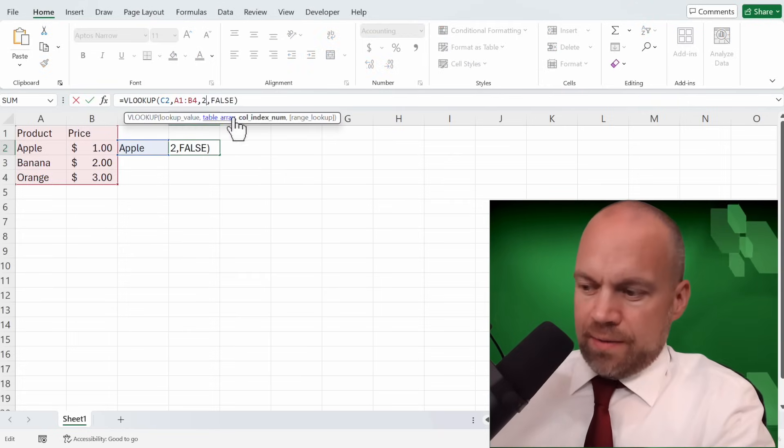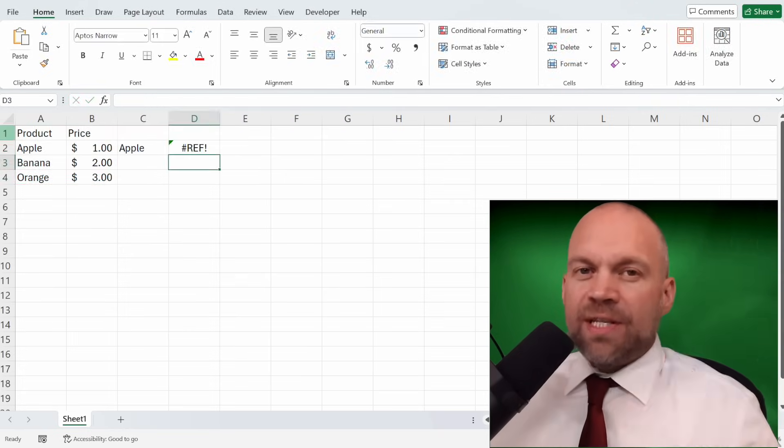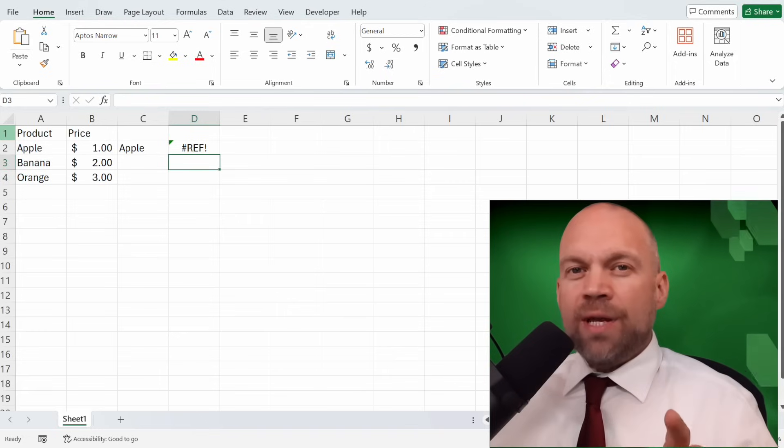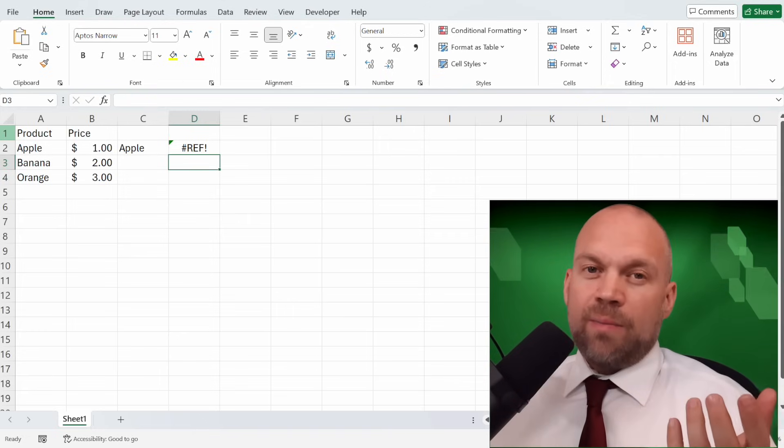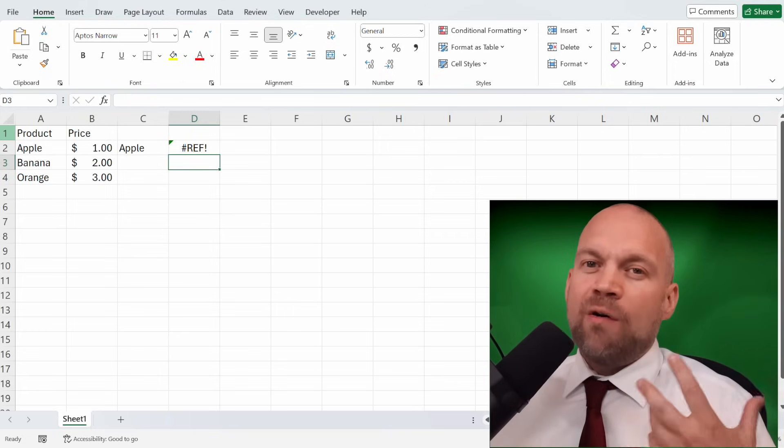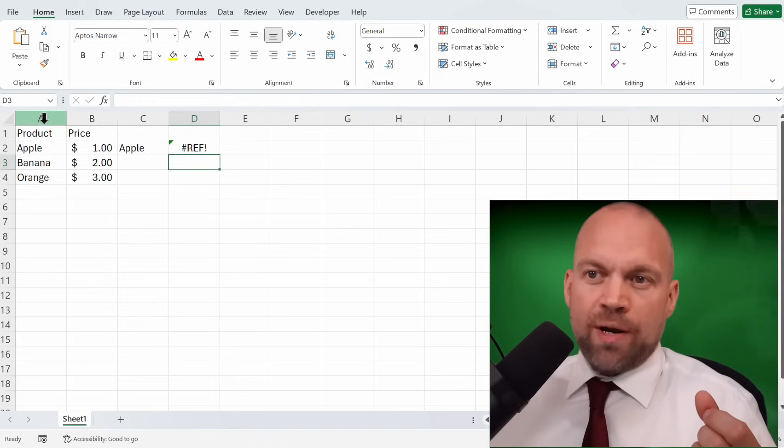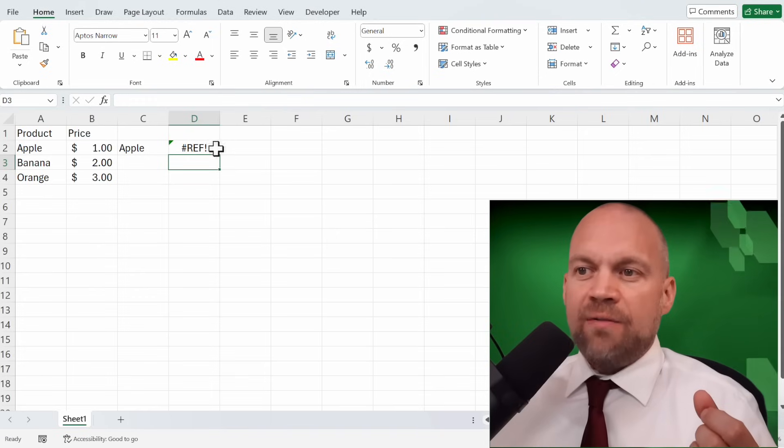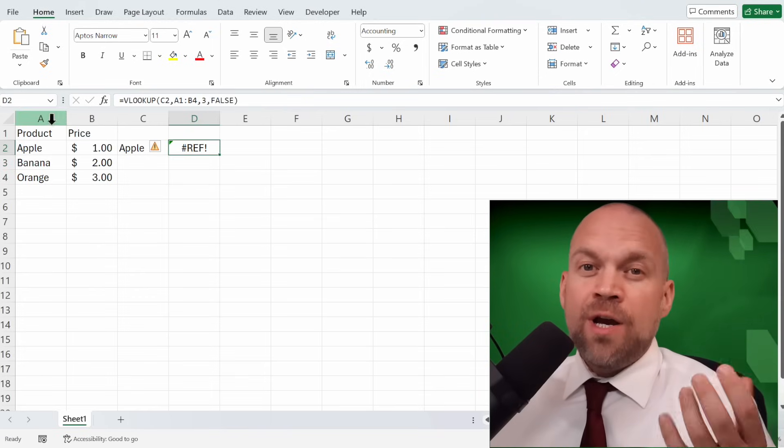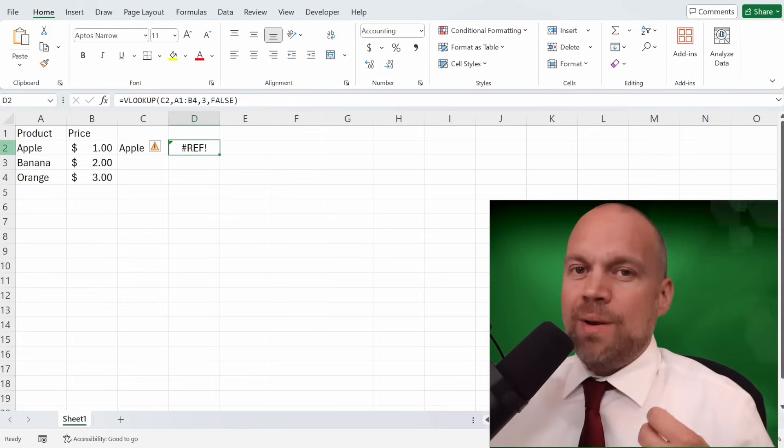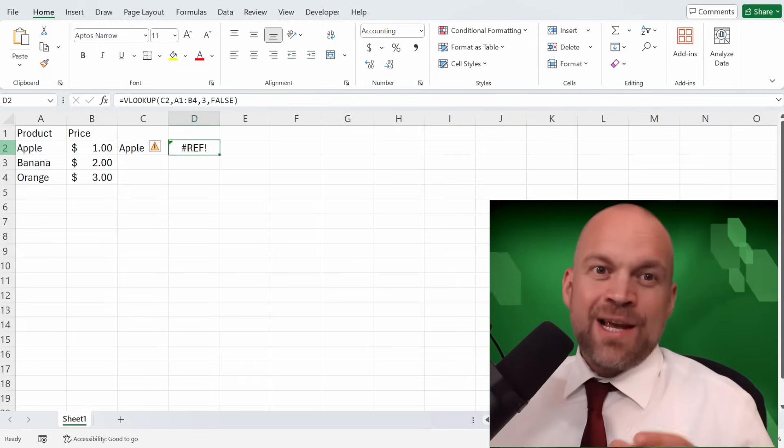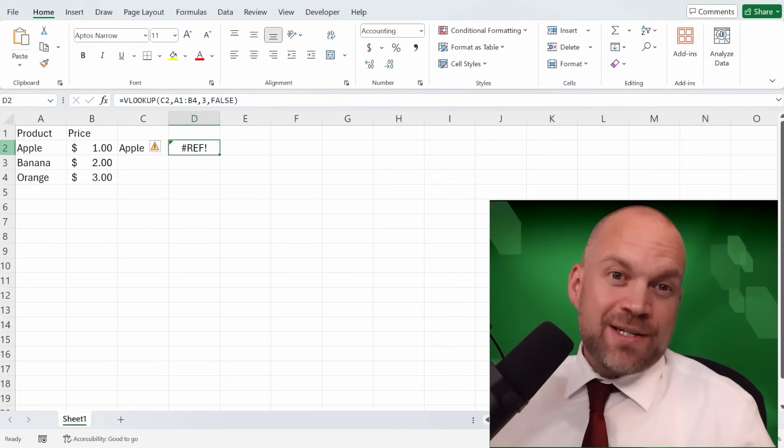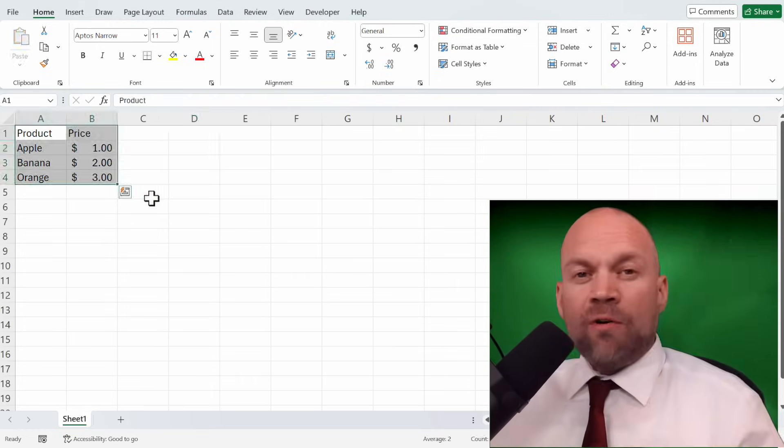Now we change that to a 3. This REF error usually happens when the column index number is greater than the number of columns in the table array. 1, 2, and we entered 3. Make sure your column index number is correct. Remember, Excel doesn't appreciate overachievers in this context.